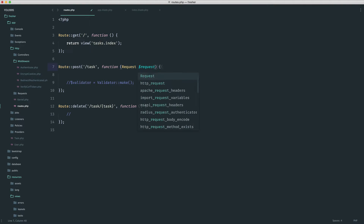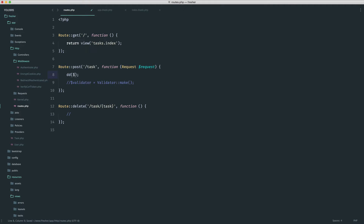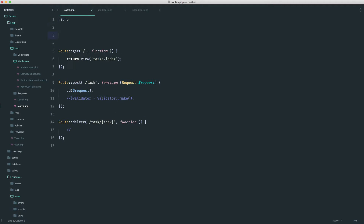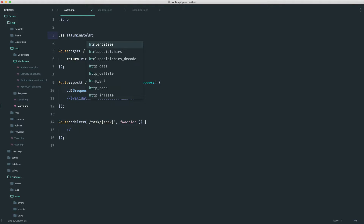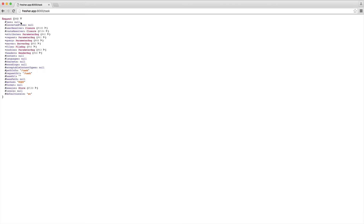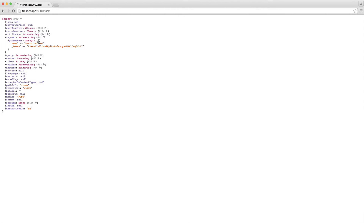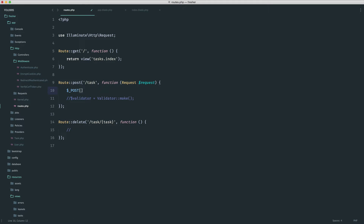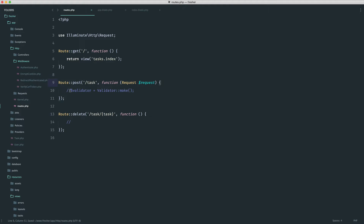By request data I mean anything given to this request. To do this we type in request and call it whatever we want. If we do a die and dump on request — which will kill the page and dump the contents — we'll see that when we type something in like 'learn laravel' and hit add task we get this request. We need to import this at the top: Laravel's request is under Illuminate\Http\Request. Now we can see all the data, including the token and the name. We can say request->name and this gives us the value passed in, which is a lot easier than using the PHP superglobal.